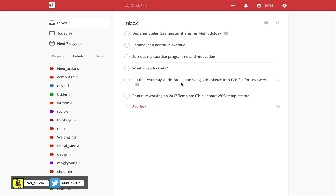Hello and welcome to episode 86 of my Working With Todoist series. In this episode I want to show you how I process my inbox on a daily basis.